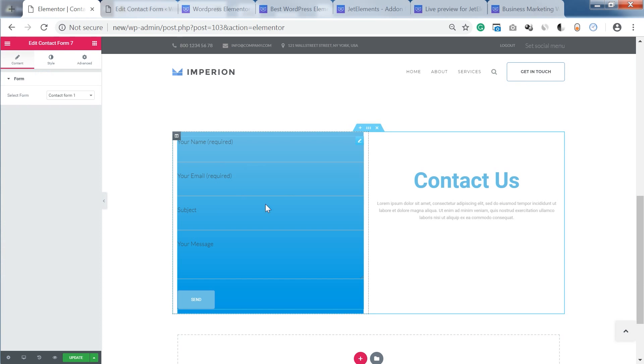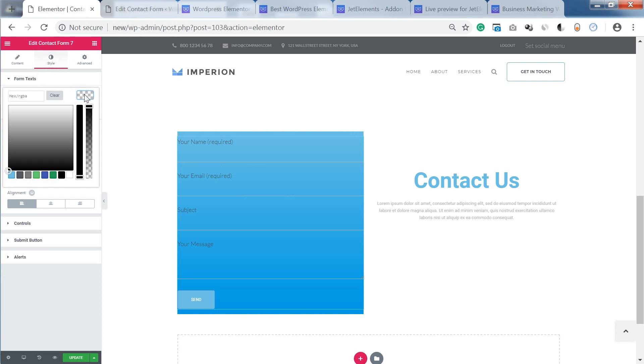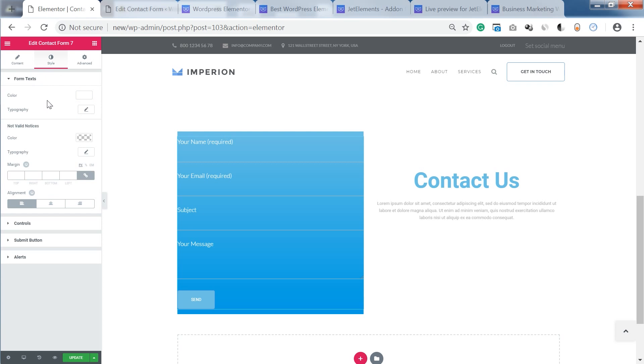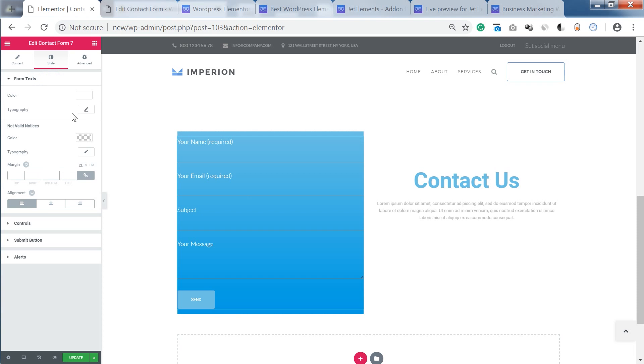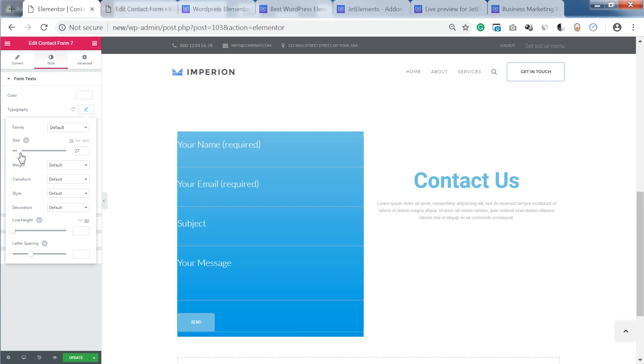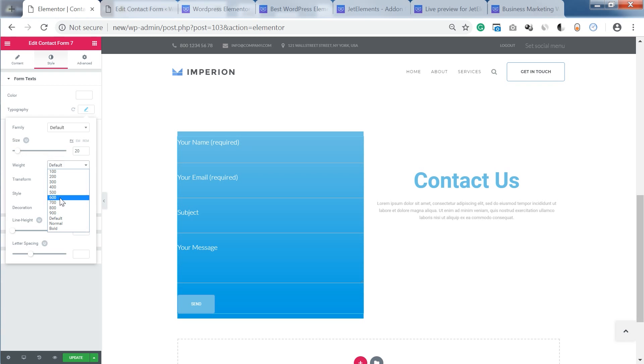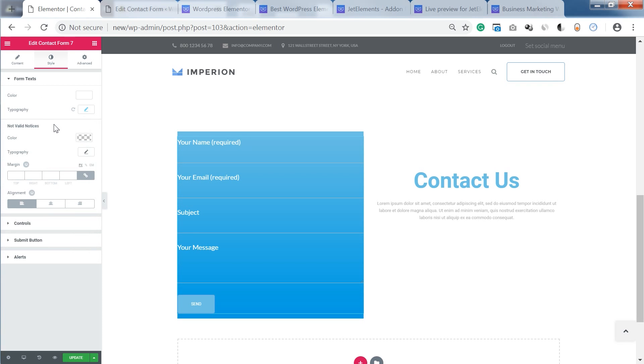And then I click on my form once again and go to style tab where I can tweak the typography settings of the text that you've got in your contact form. So the size, color and just all the regular settings that you've got for your typography in any other widgets.